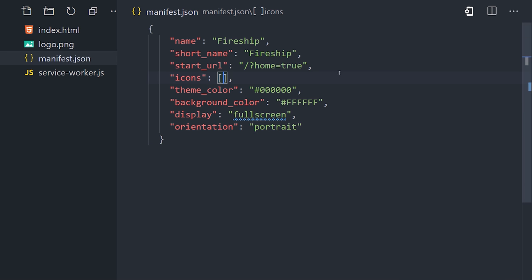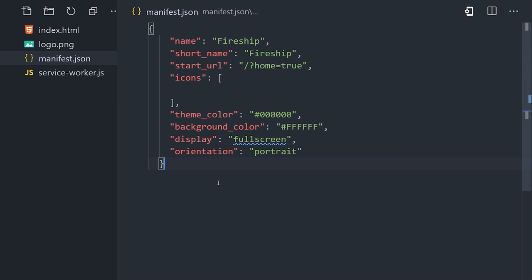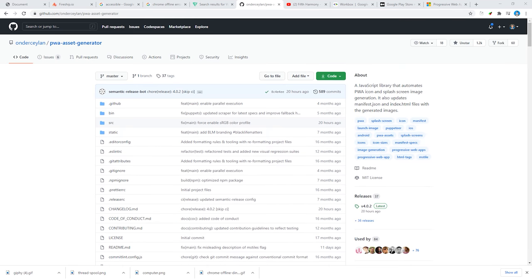Now if we open up the manifest.json file, we can add some information about our app, which is mostly self-explanatory. But notice this icons array. It's looking for icons or images of different sizes that can be used as the home screen icon for our app. We could create all of them manually, but that would take forever.